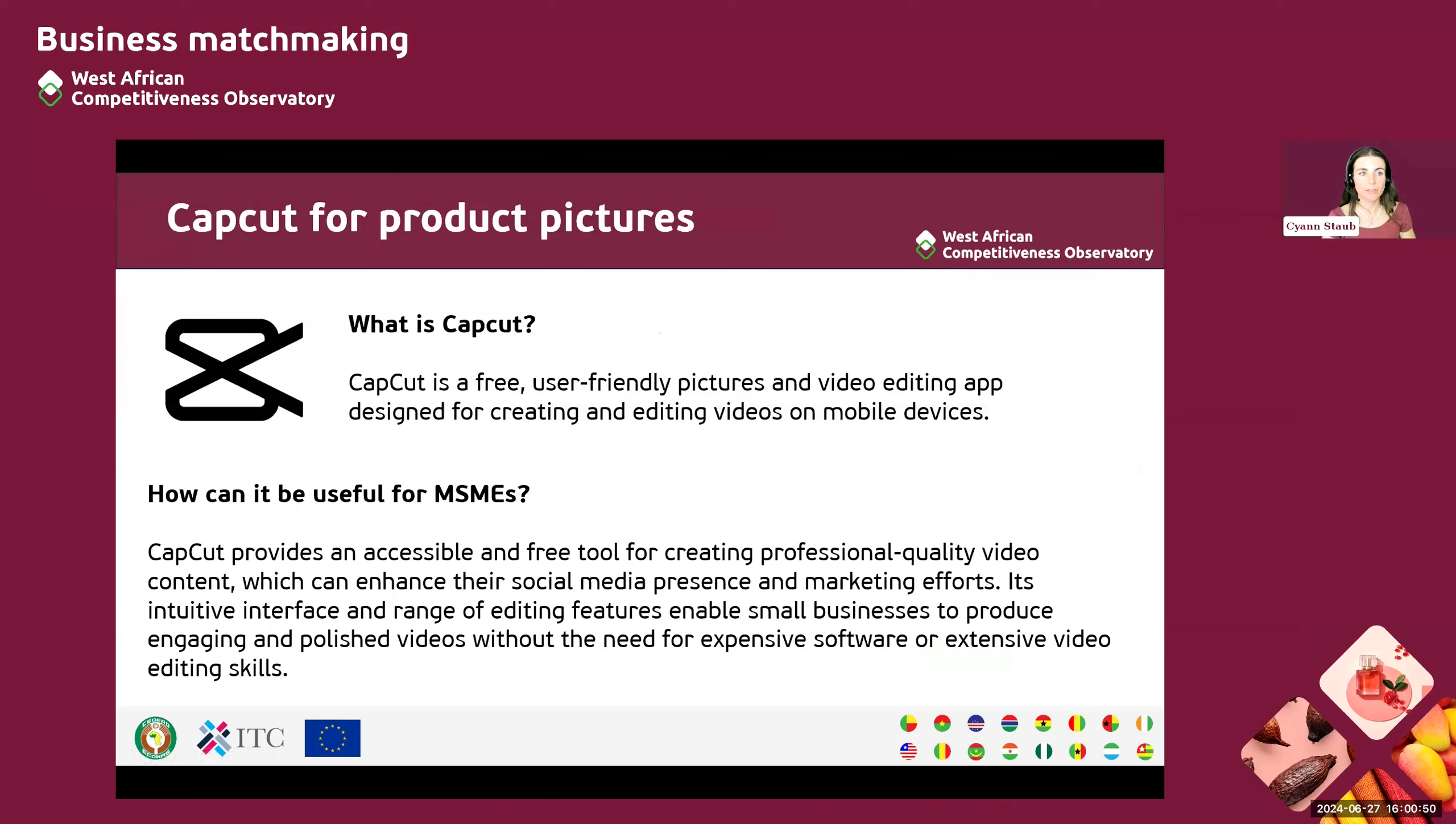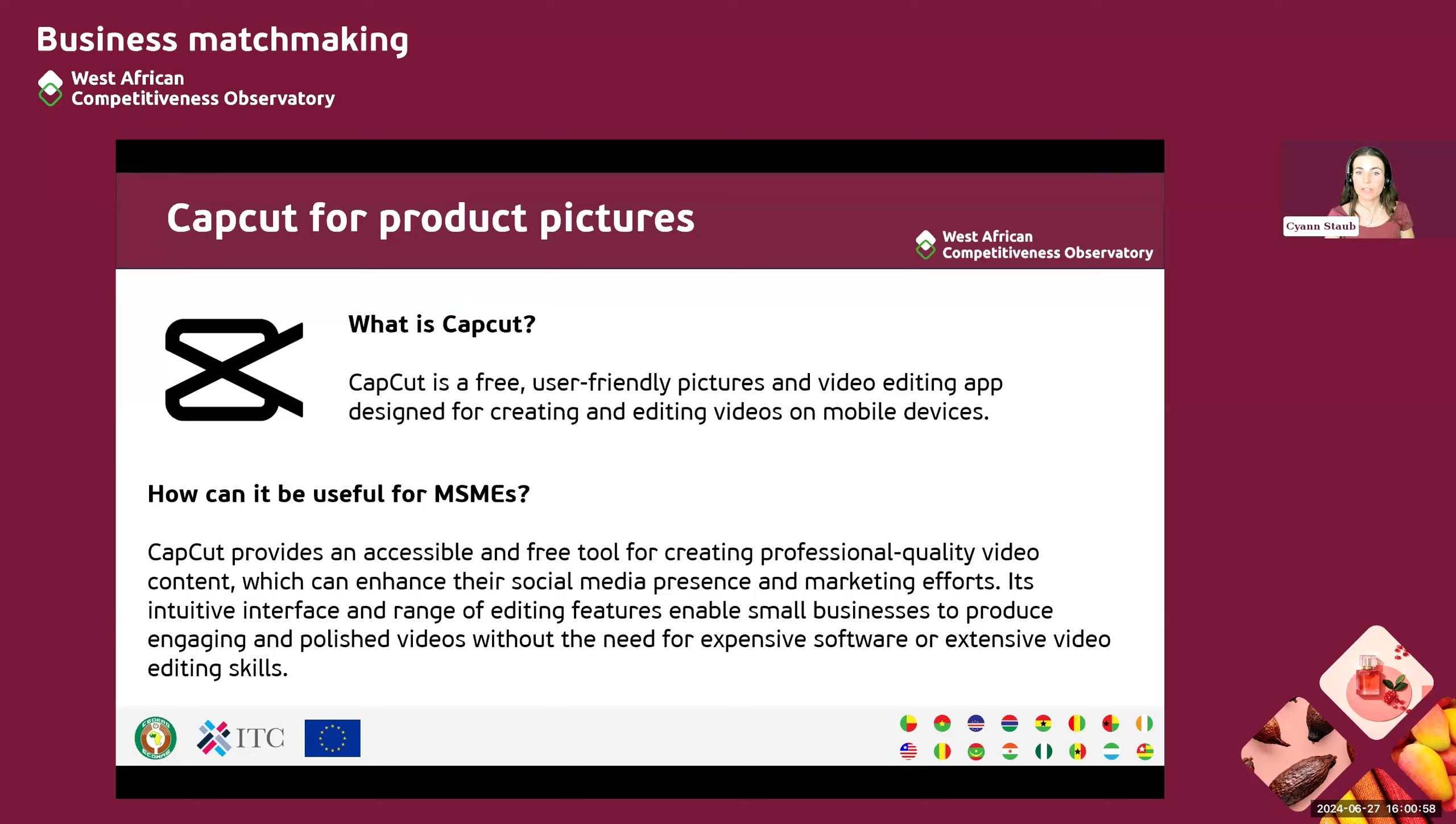Finally, we will now learn how to use CapCut in order to edit the product picture. So what is CapCut? CapCut is a free user-friendly picture and video editing app. It was designed to create and edit videos on mobile devices.